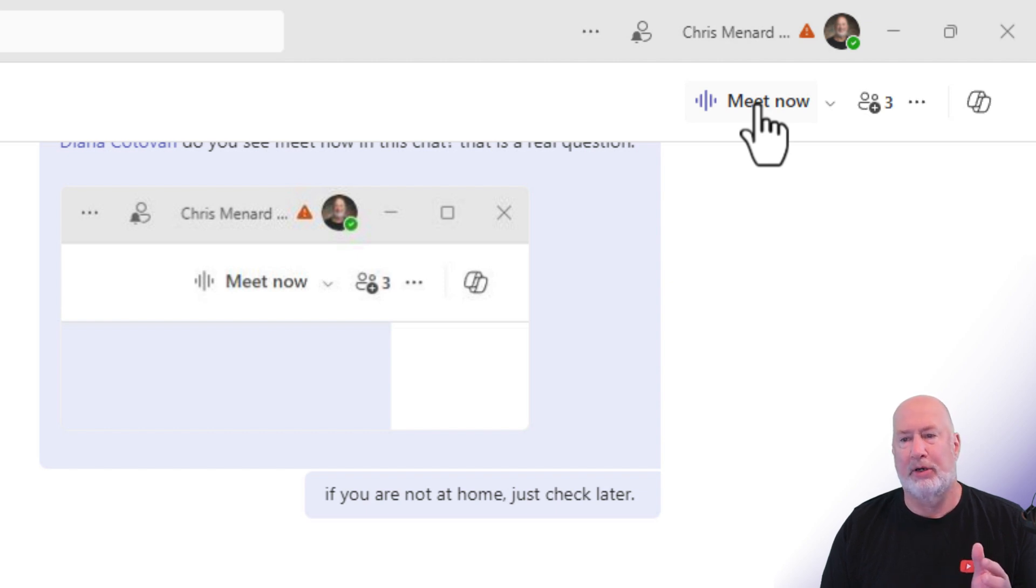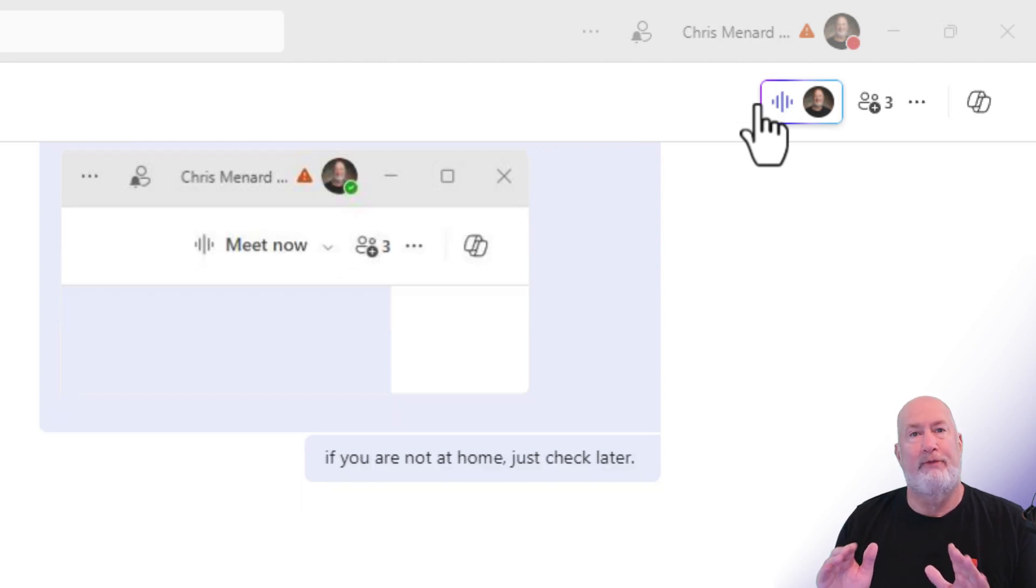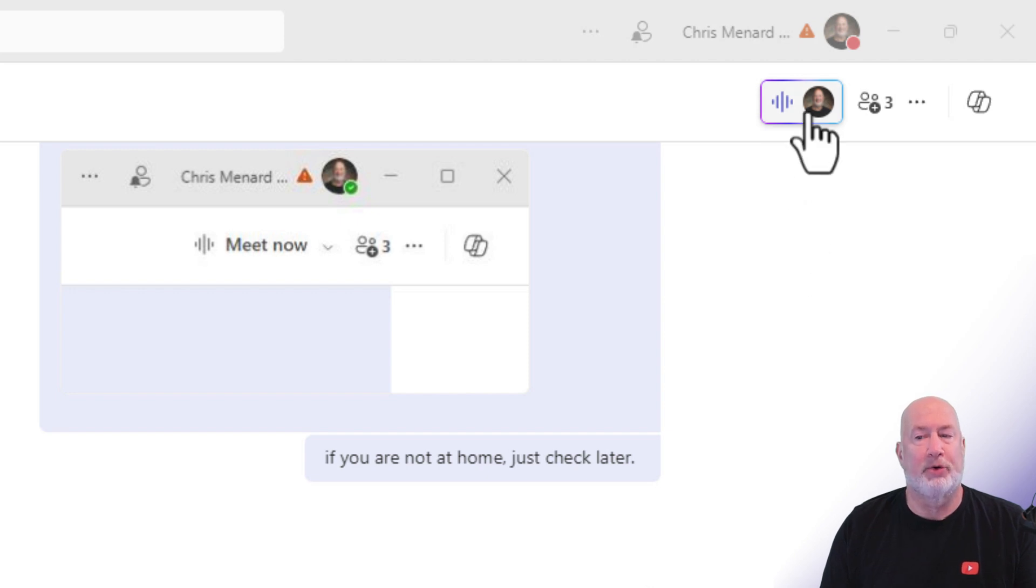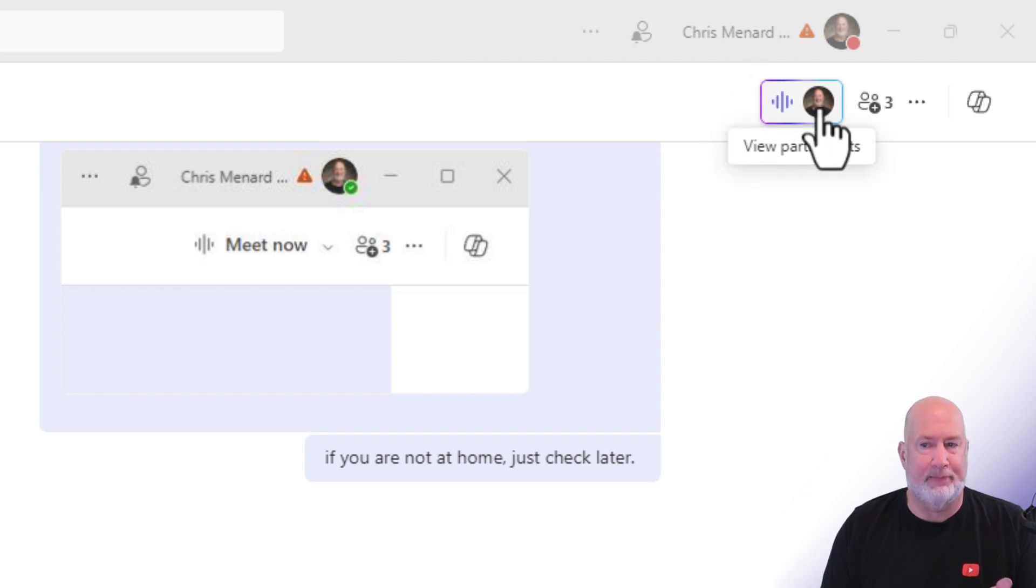So here you go. I'm going to click Meet Now. The Meet Now meeting has started. No one's phone is ringing. No one is getting any notifications, but if you're in this chat, you could come and it would read join up here.